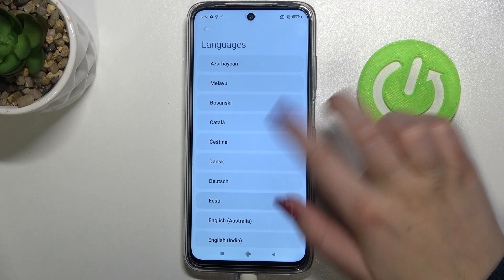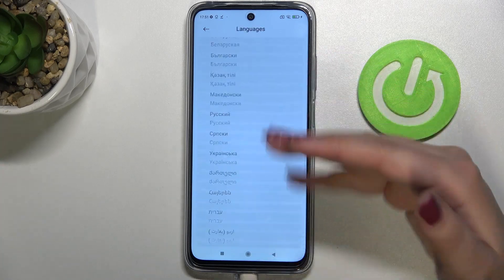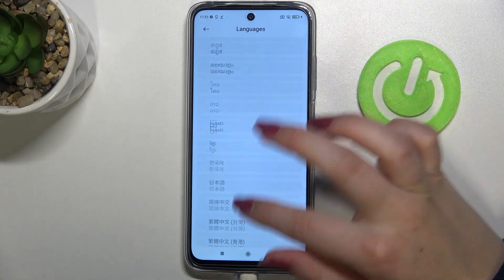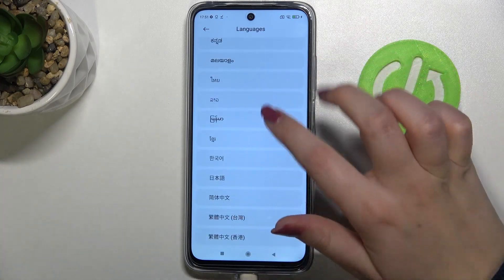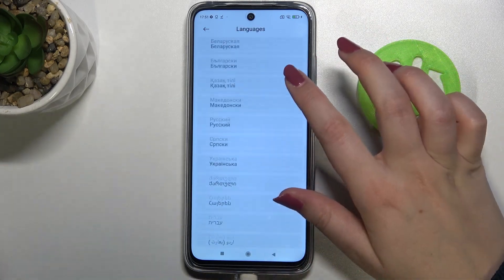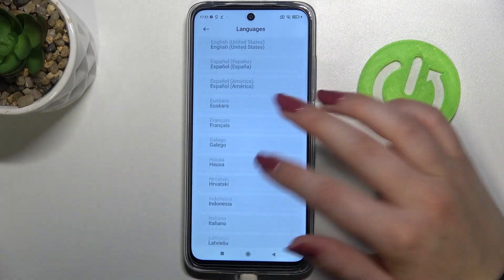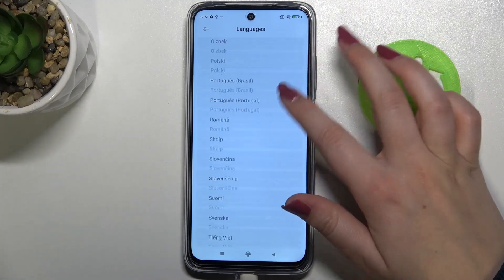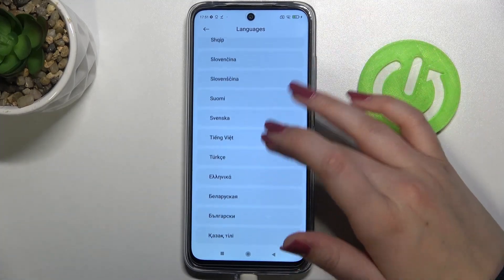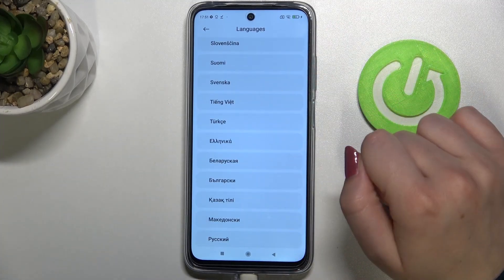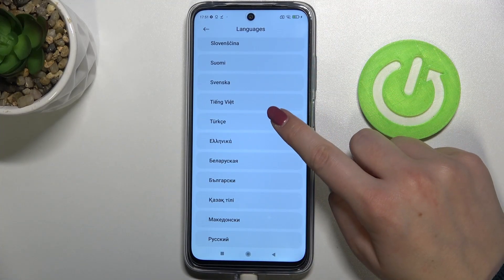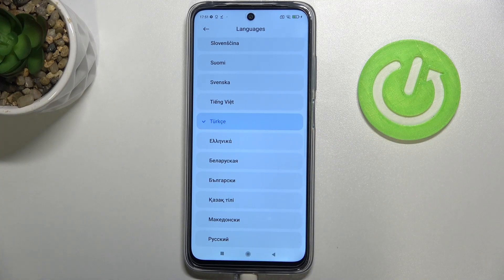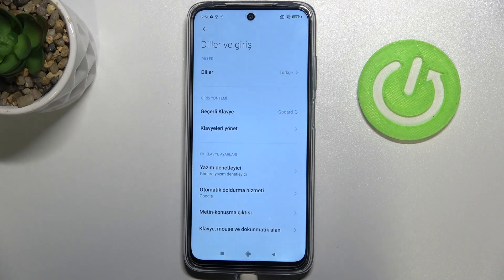Let's tap on it and as you can see here we've been transferred to the list of available languages from which we can choose. All you have to do is simply find the language you'd like to set and tap on it. So let me pick maybe Turkish — let's simply tap on it.